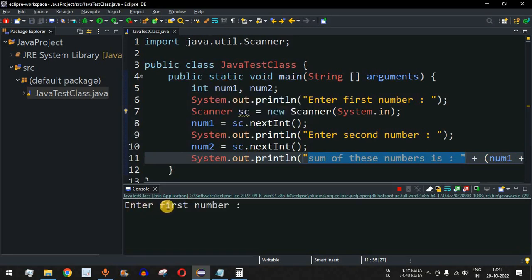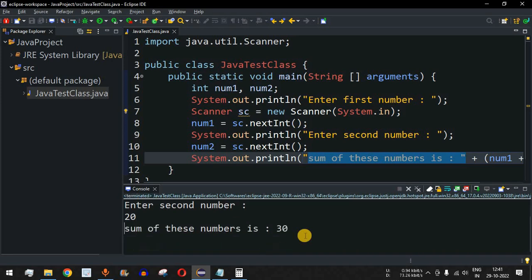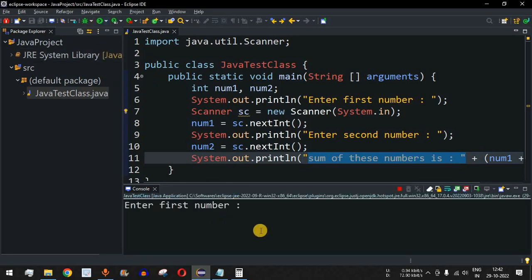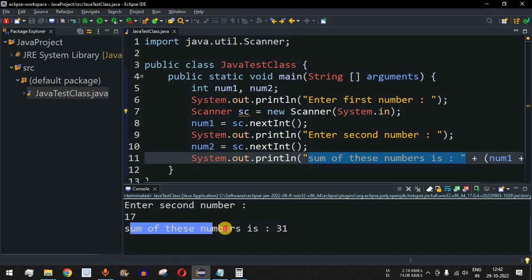The program first asks for the first number — we enter 10 — then asks for the second number — we enter 20 — and it outputs 'sum of these numbers is 30'. Running it again with 14 and 17, the sum is 31, which is correct.